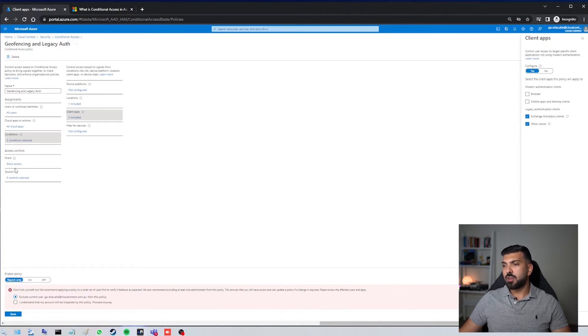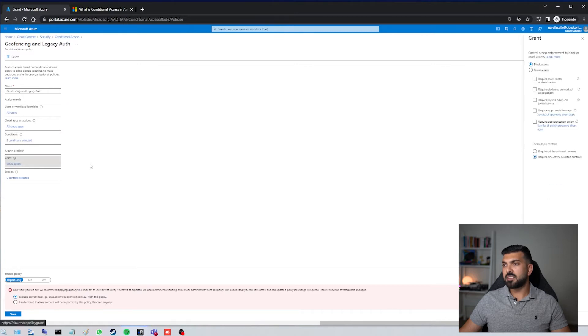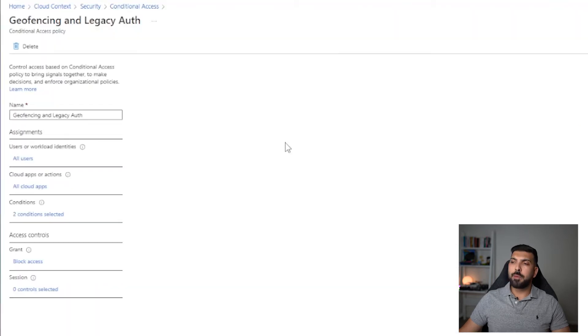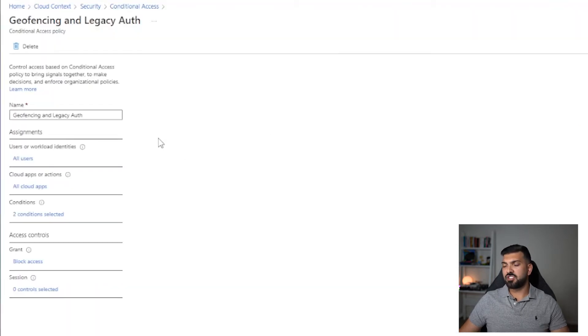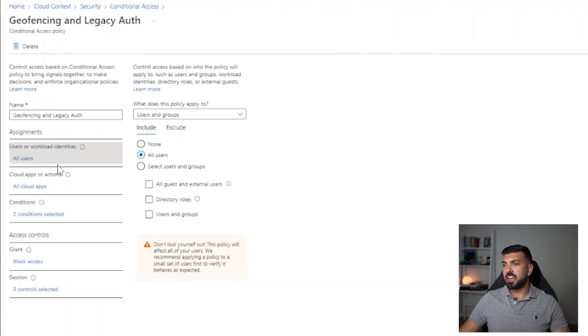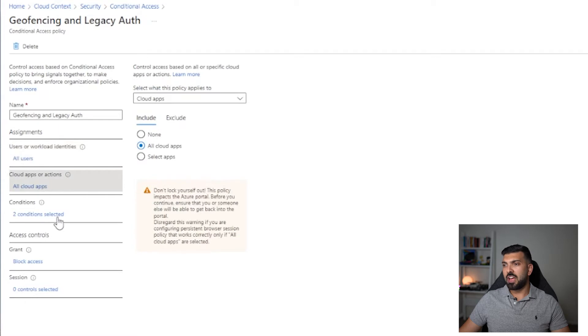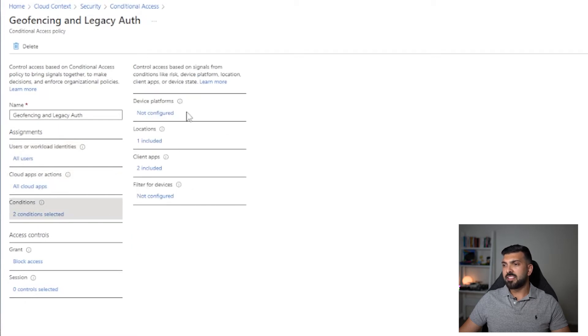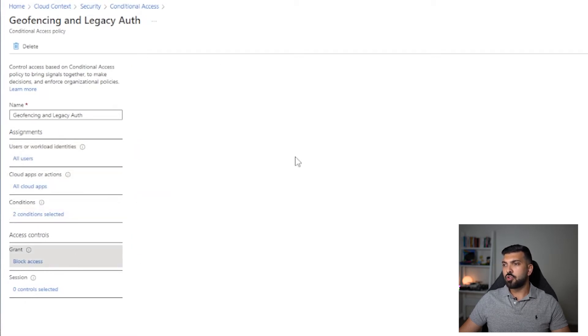Then I'm going to go to access controls and I'm going to click here where it says grant, and you can see that I've also blocked access. So basically what this conditional access policy is checking: it's checking that all users and all cloud apps that meet these two conditions do not have access.